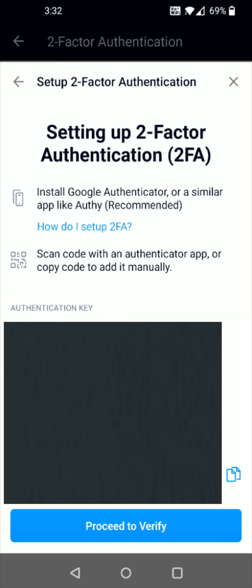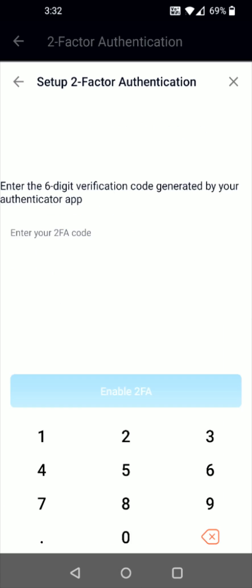So now heading back over to the crypto.com app from the setup two-factor authentication page I can click where it says proceed to verify and now it's asking me to enter the six-digit verification code generated by your authenticator app. So I'm going to head back over to Google Authenticator and to show you how this works.